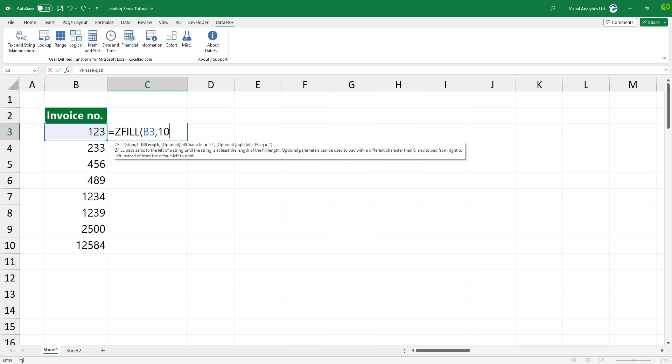Add the second argument, the length of the string that you want to return after adding leading zeros.